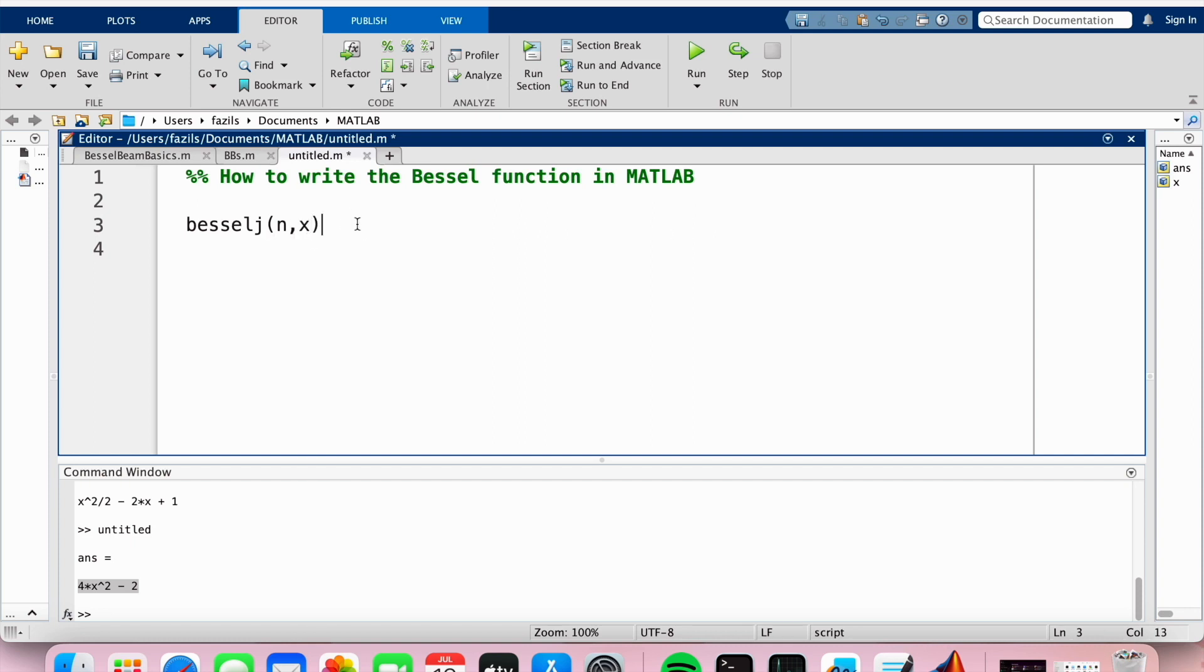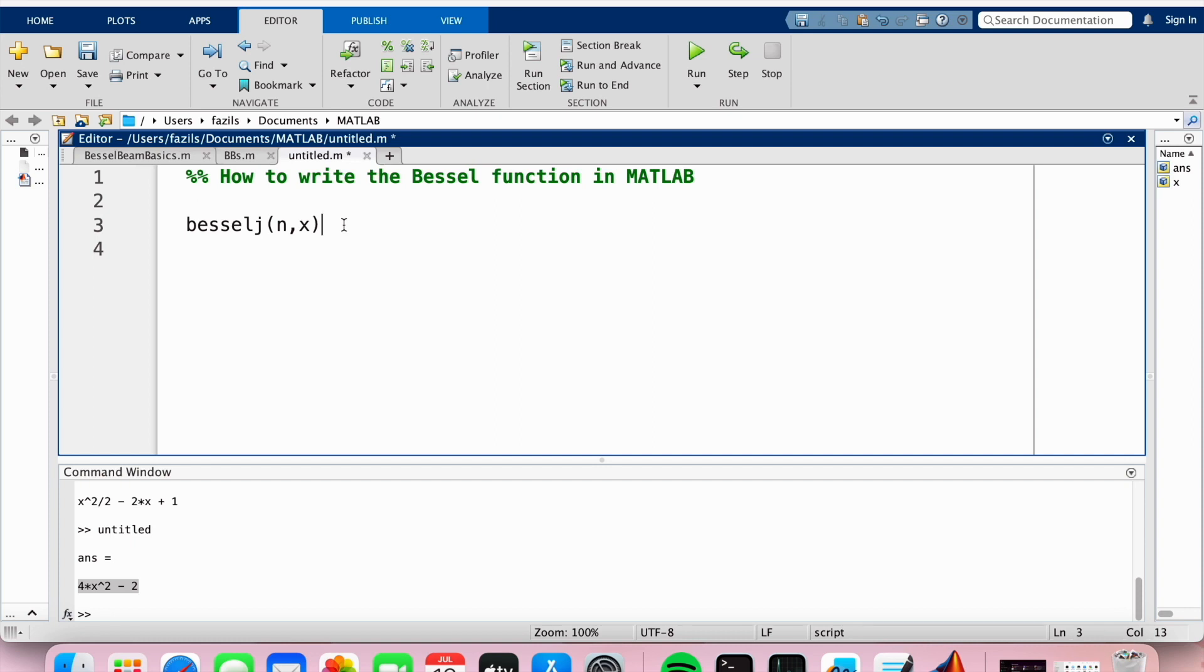And yeah, that's basically it. And then you can basically - x will be a vector and n is a numerical value, and you can essentially then call that function as you like.